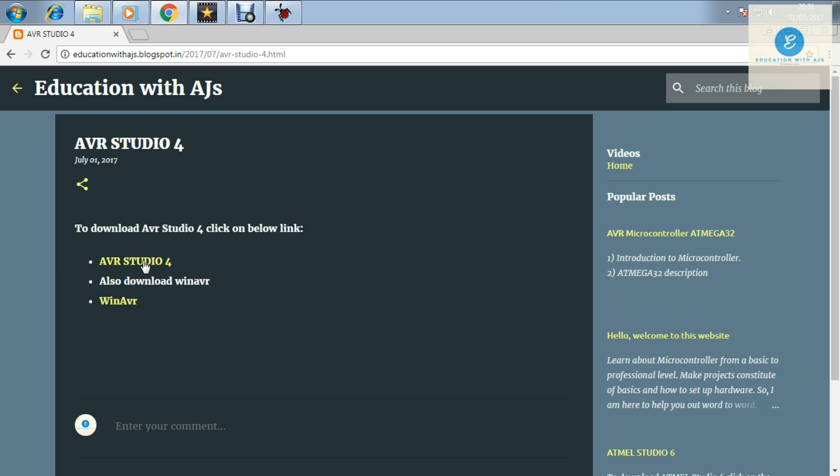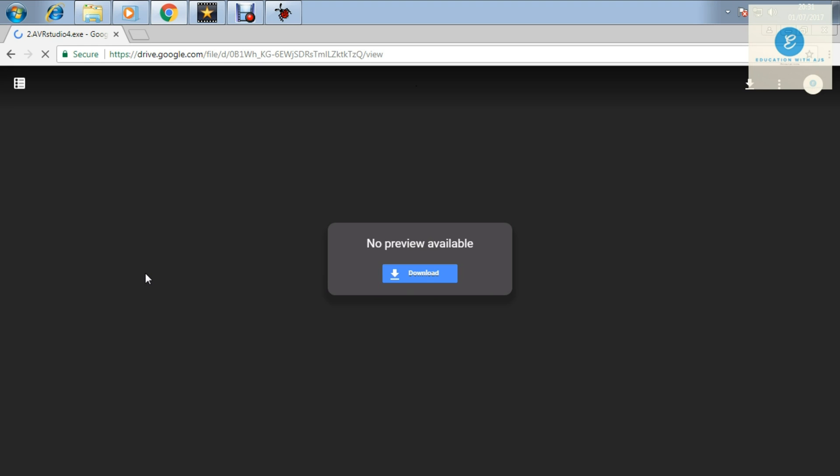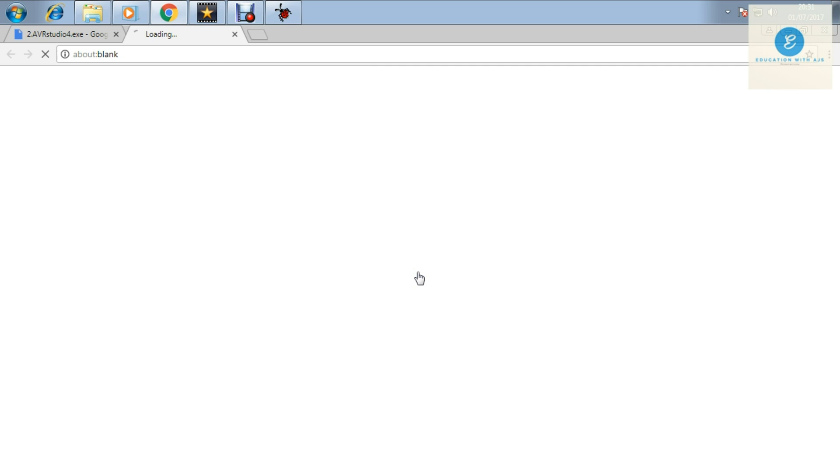First click on the AVR Studio 4 and then you will proceed to the next page. Now click on the download button.